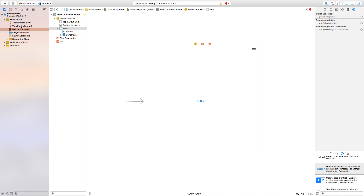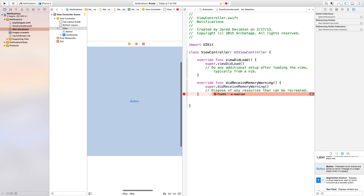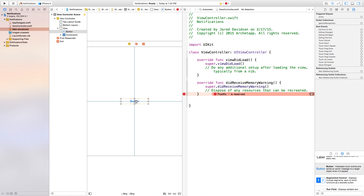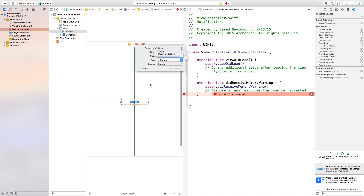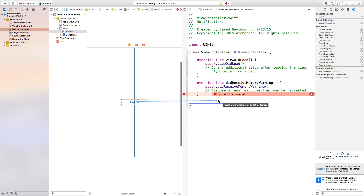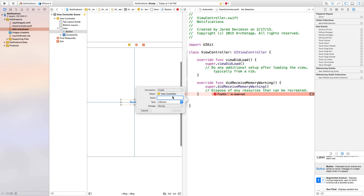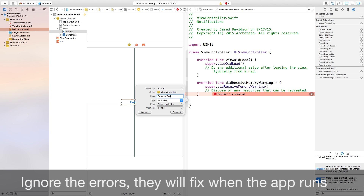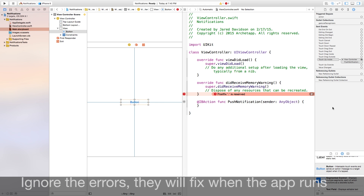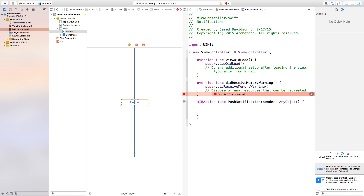Let's open up our attributes inspector in the top right corner, then control-click and drag from that button over to our view controller dot Swift file. We're going to make this connection an action. For the name of this action, we're just going to call this push notification, so we're pushing a notification onto the screen.